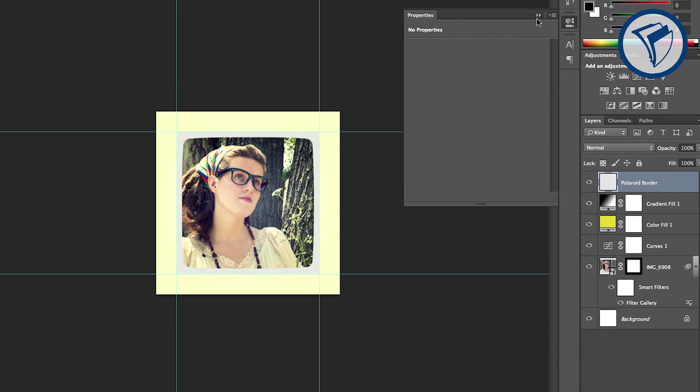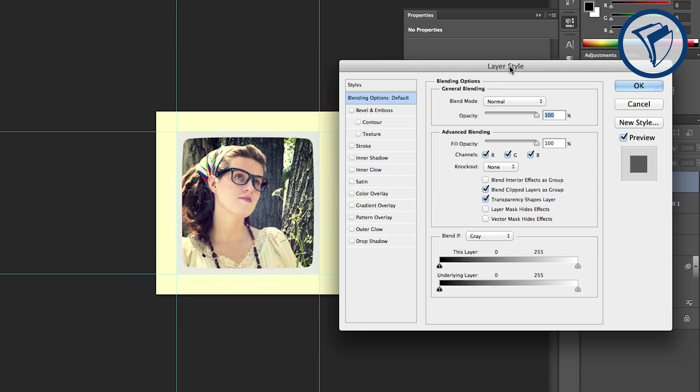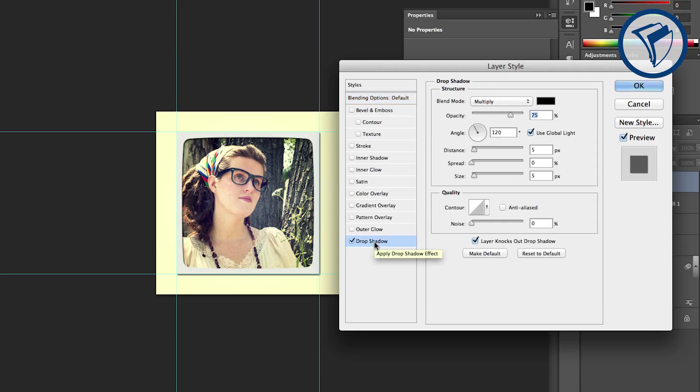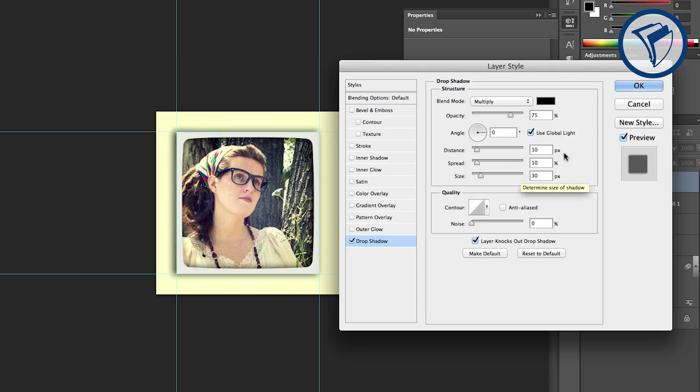Under blending options, click drop shadow. Set the angle to 0 degrees, the distance and spread to 10, and the size to 30. Click OK.